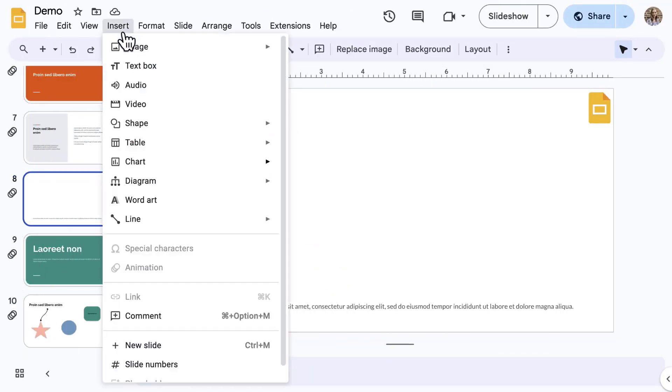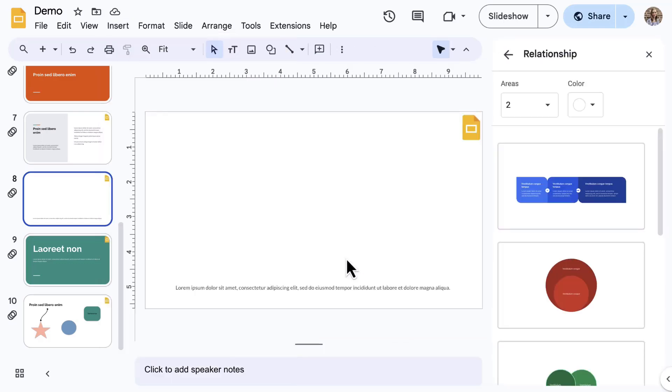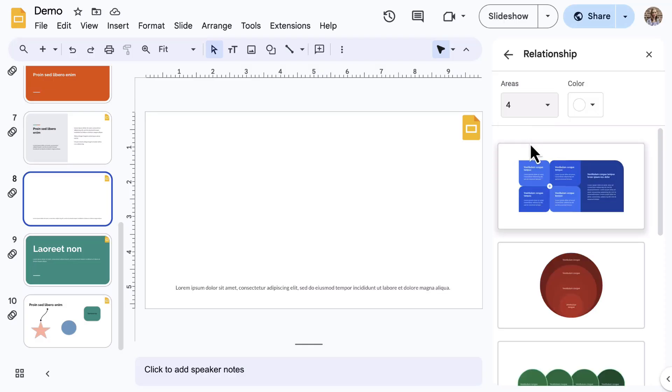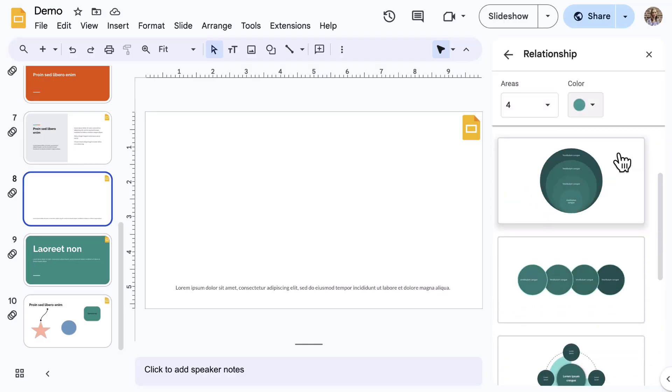Back to the Insert menu, select Diagram. This really brings your presentation up a notch and helps provide a clear message. Select an option, and the Diagram's side panel opens. Use the options along the top, which change based on the diagram type. Use the arrow at the top to go back to the list of all diagrams.